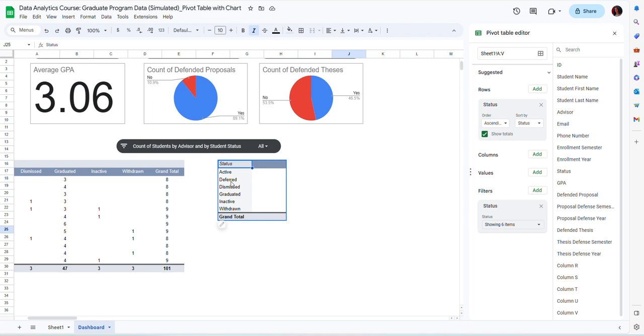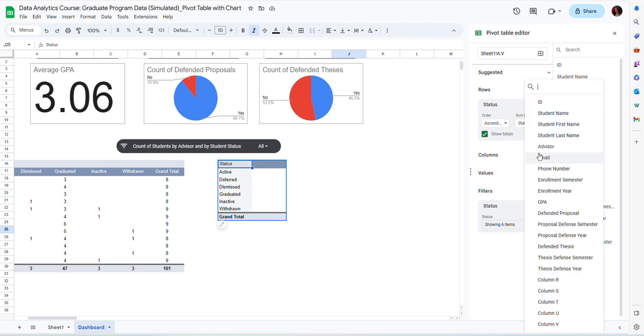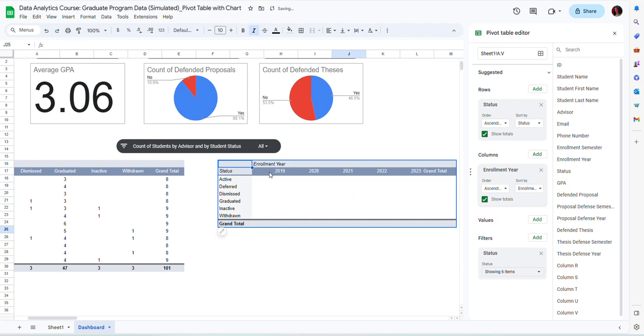So now I have the rows, but as I mentioned earlier, I want to look at enrollment across years. So in the columns, I am going to add enrollment here. So now you see I have the academic years in each column, and then the student status in each row.